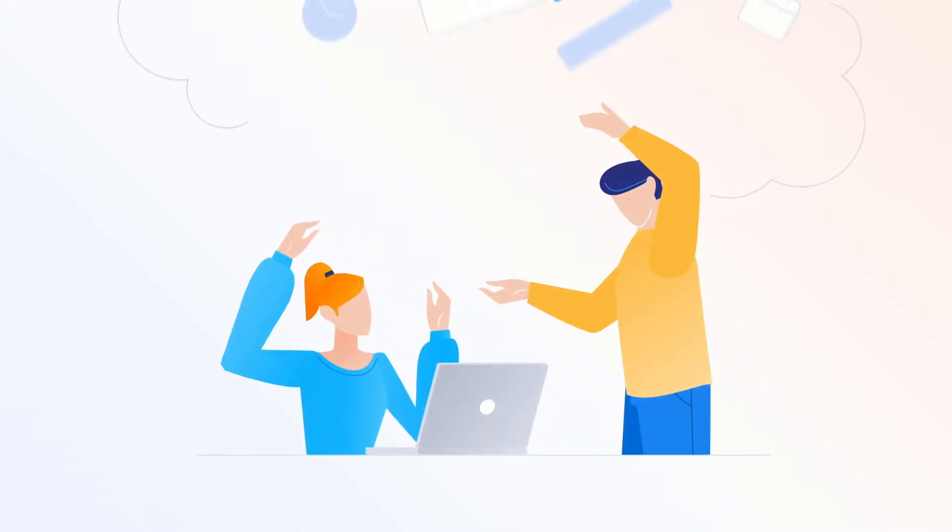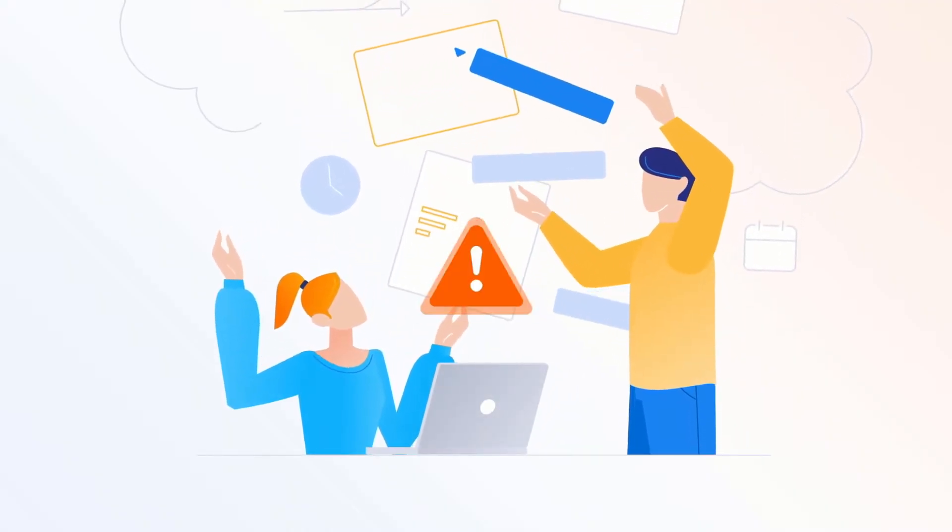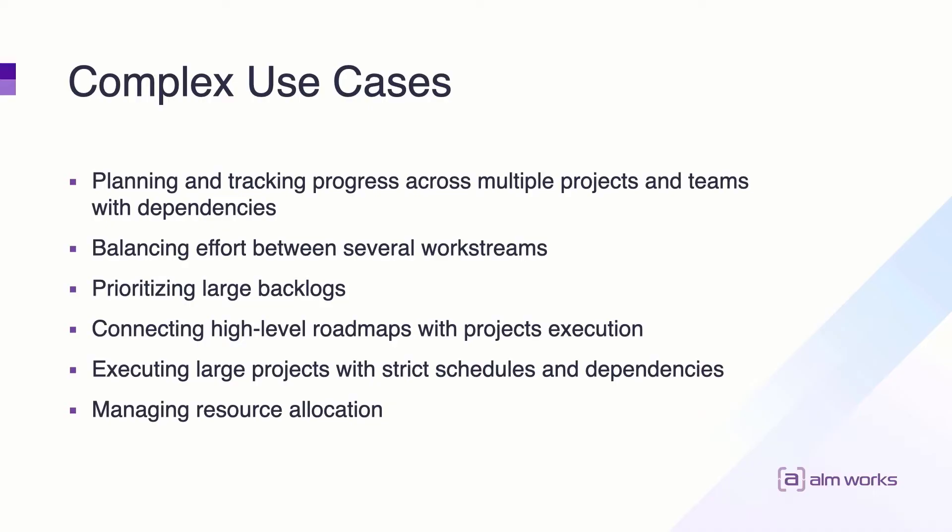Project managers in every organization face a lot of the same challenges: planning and tracking across multiple teams or projects, understanding and managing dependencies, balancing teams' workloads, and prioritizing work across multiple work streams. These challenges may be common, but their solutions require unique approaches.